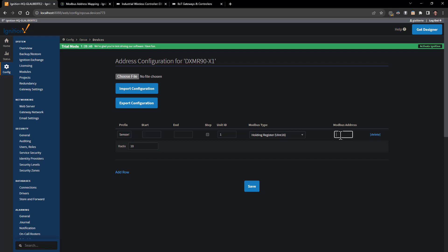For my particular setup, I am actually going to be looking for data on Modbus address 21. Now the start and end here, the numbers that go in there, Ignition is going to use to add on to the prefix tag that we already started.